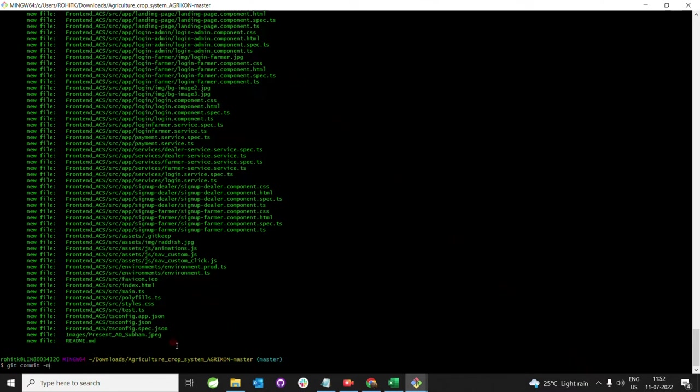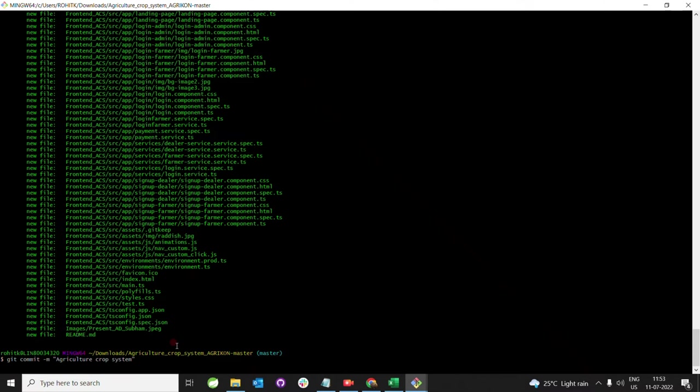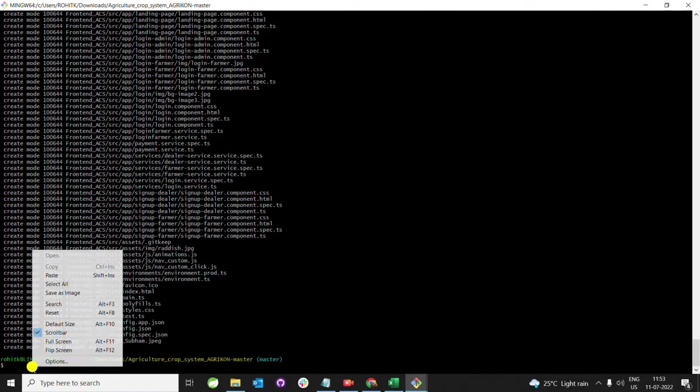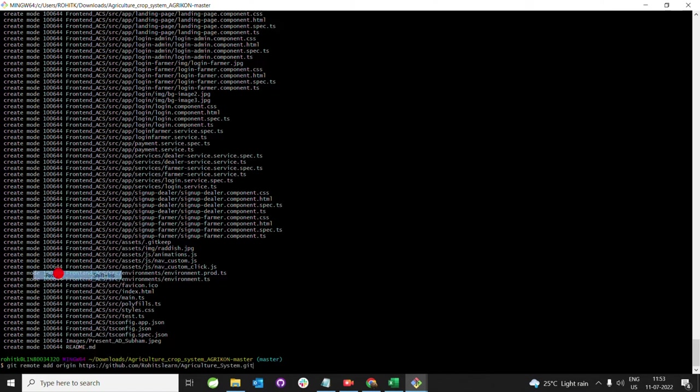Git commit means you have to commit with whatever comment you want. I am committing as 'agriculture crop system'. Hit enter. Then, whatever we copied from GitHub, just right-click and paste that one.